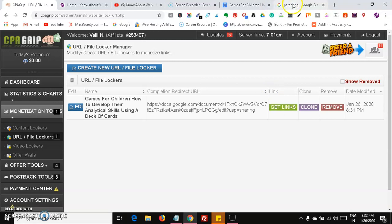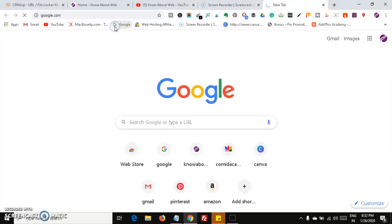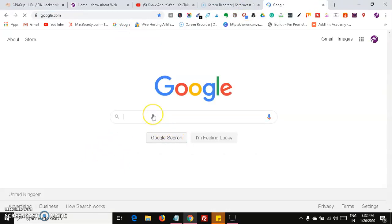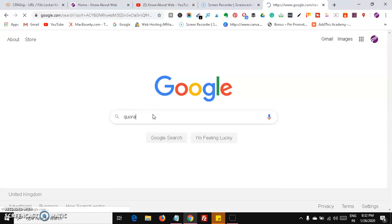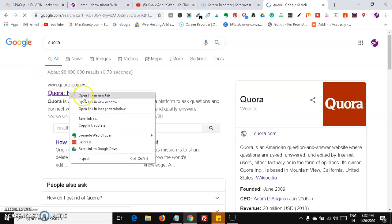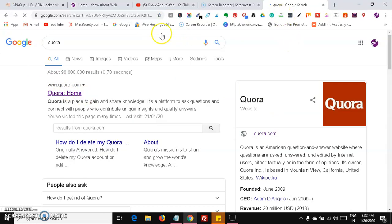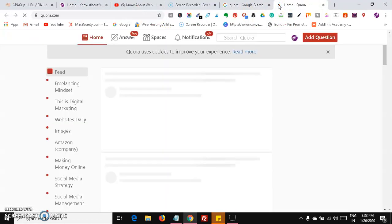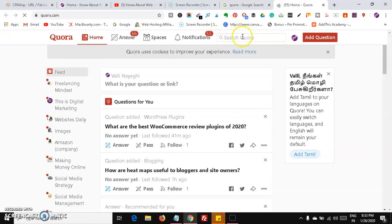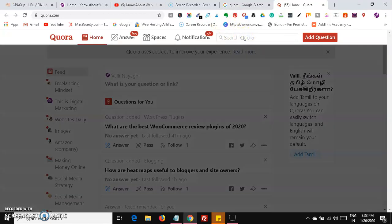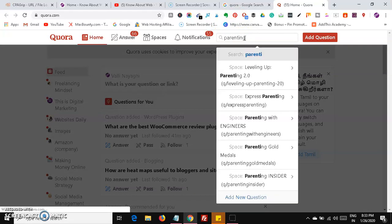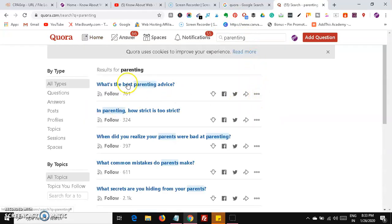We have many free resources. Under Quora, you can search for many parenting questions and use Quora as the main platform. At the same time, you can use Pinterest. If you are a US-based user, Pinterest is especially useful because it is used heavily by women there, so it's easy for them to access your content.